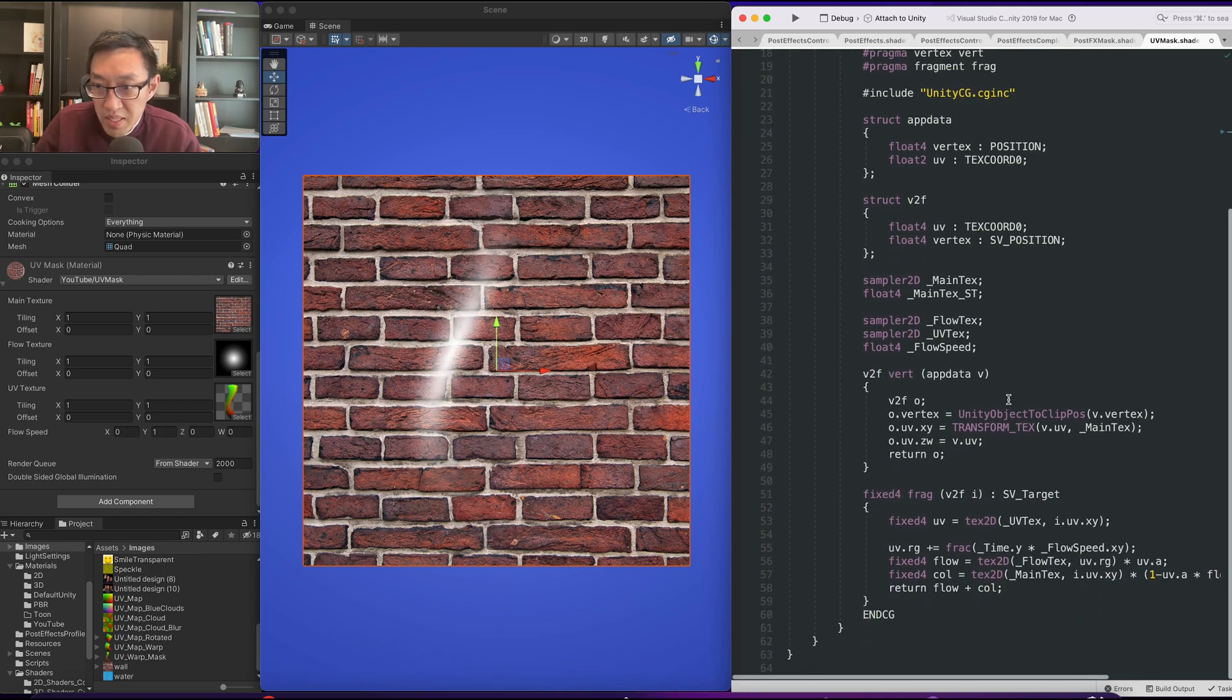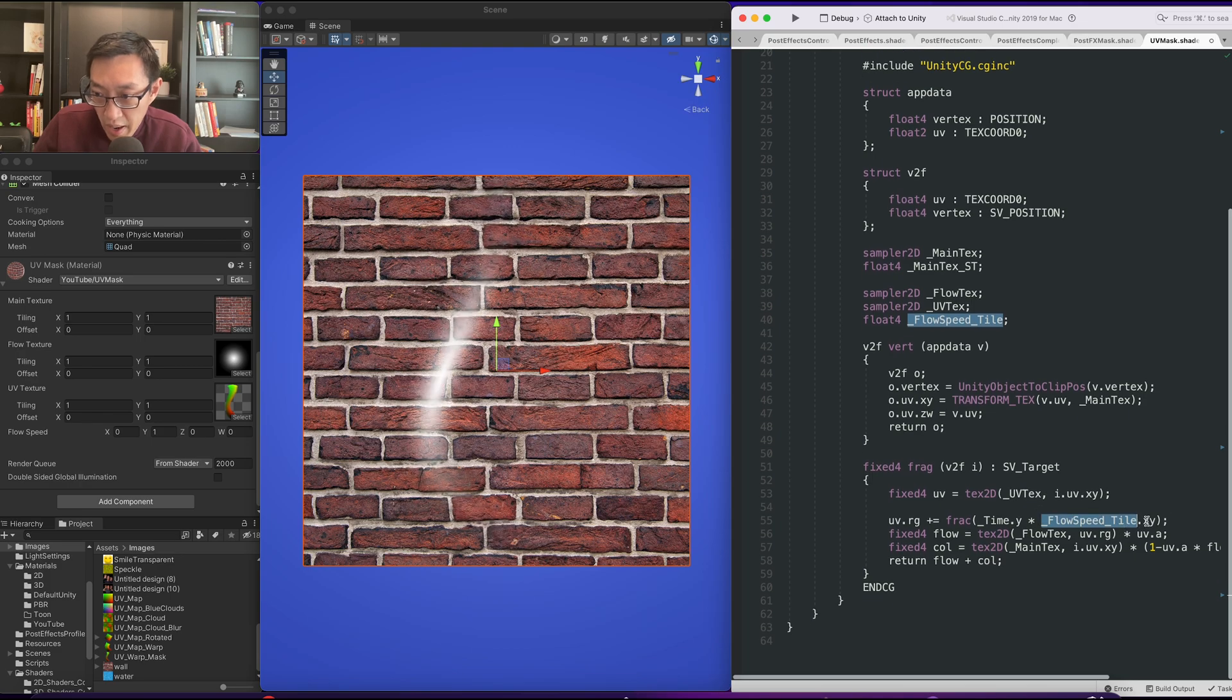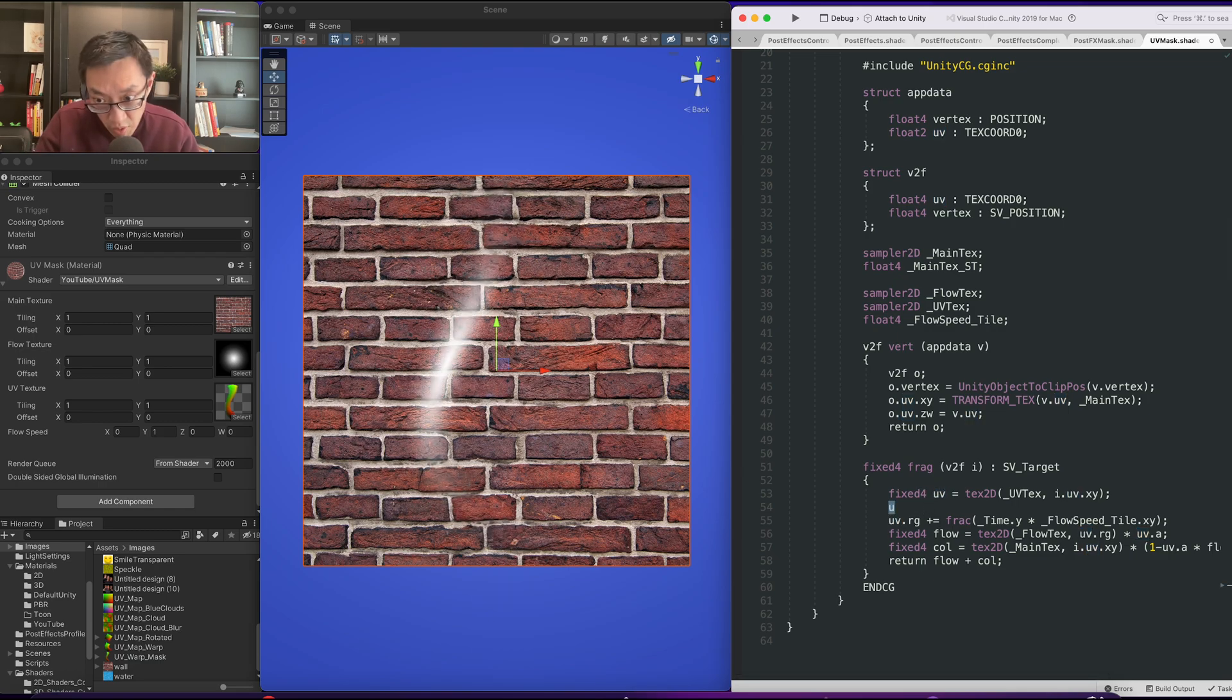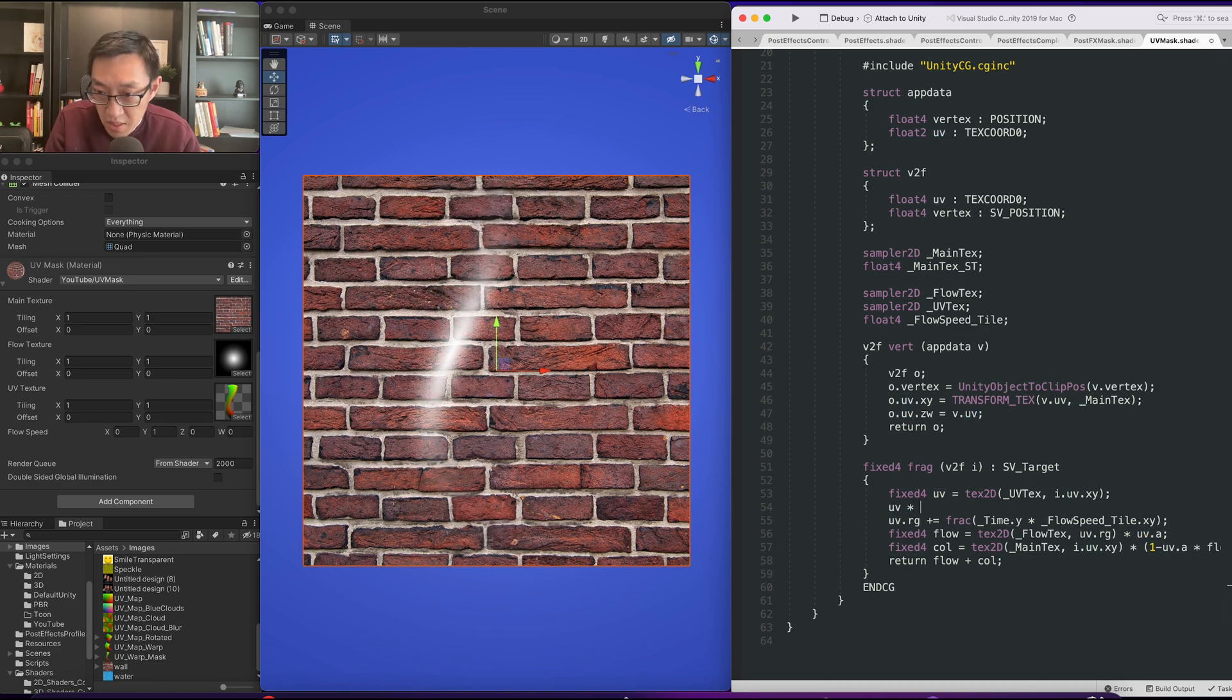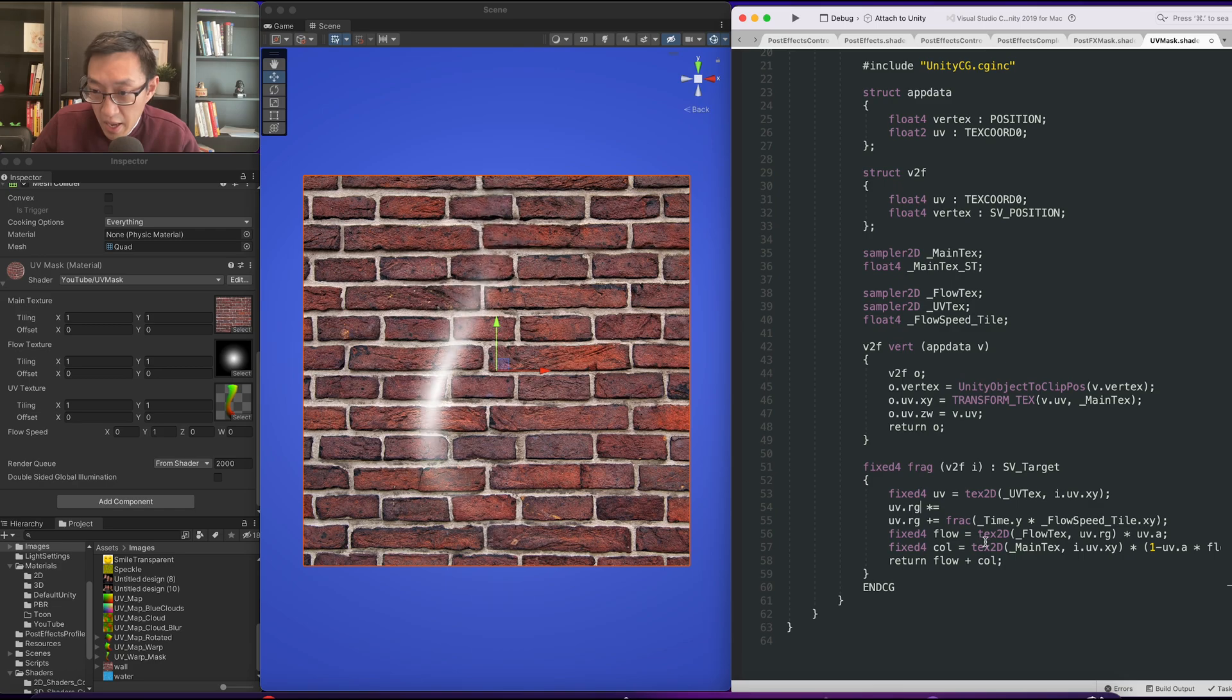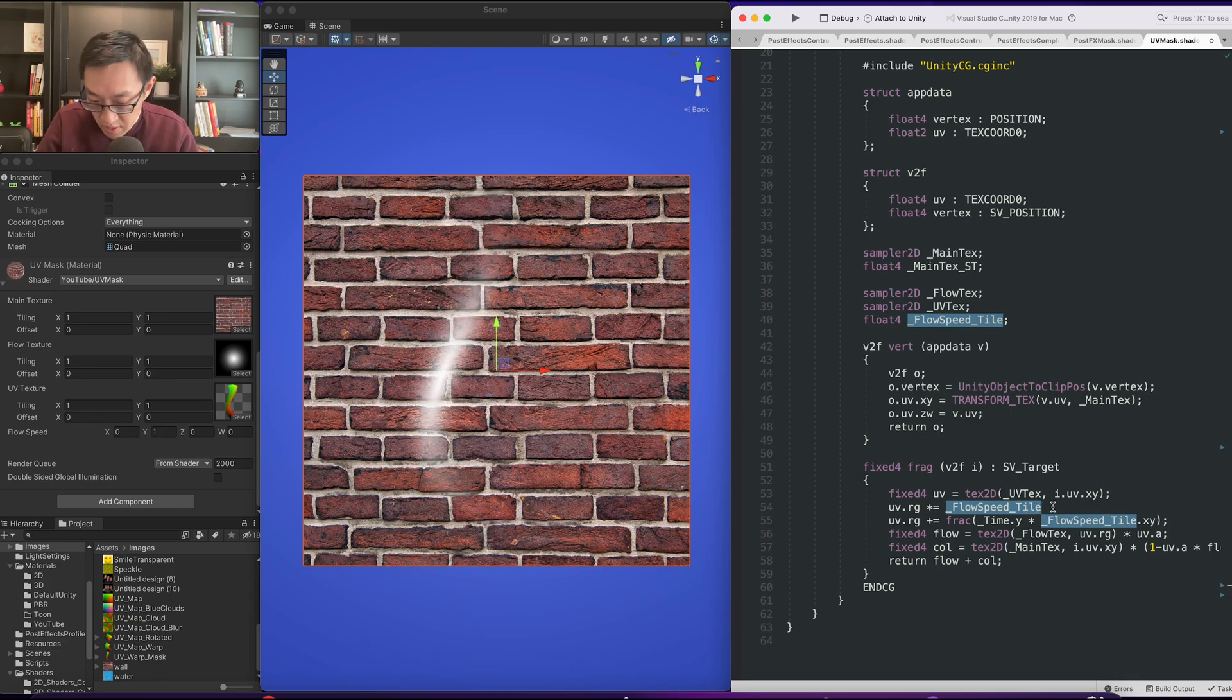So flow speed tile is float4 already, and we're only using xy for the flow speed here. So we can actually control the uv up here before, make sure we do it before the flow speed right. And we just want to do times equals. We'll times equal the rg and we'll multiply the zw.